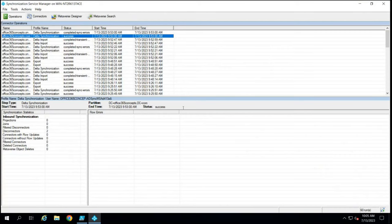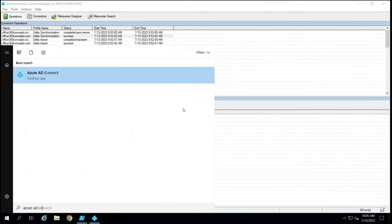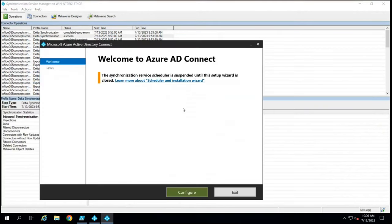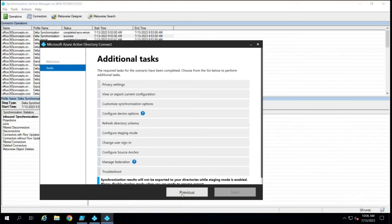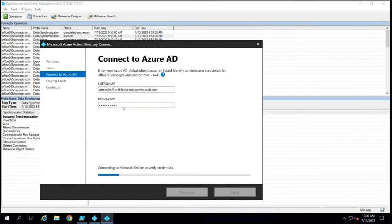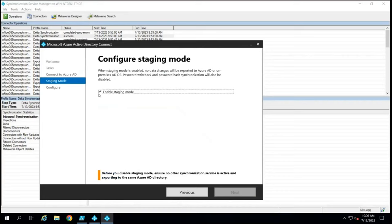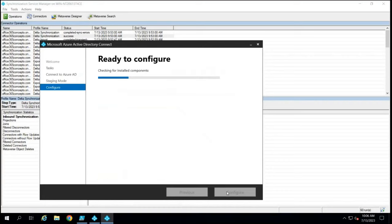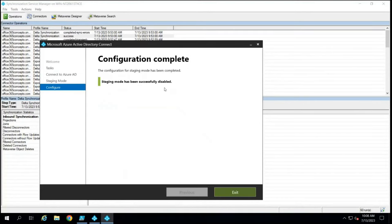To convert the server to active mode, go to the Azure AD Connect Wizard, click Configure, select Configure Staging Mode, and click Next. Type the password for the Azure AD Global Administrator. Uncheck the Enable Staging Mode option and click Next, then click Configure. It says staging mode has been successfully disabled. Click Exit.